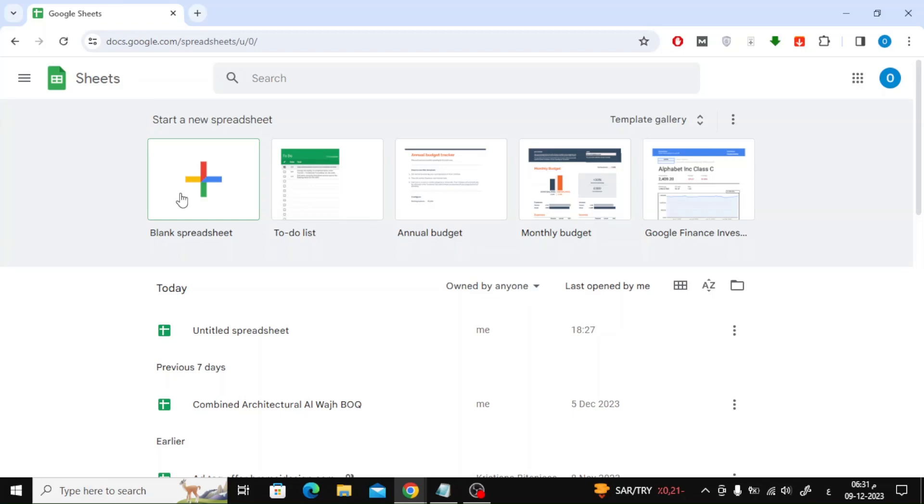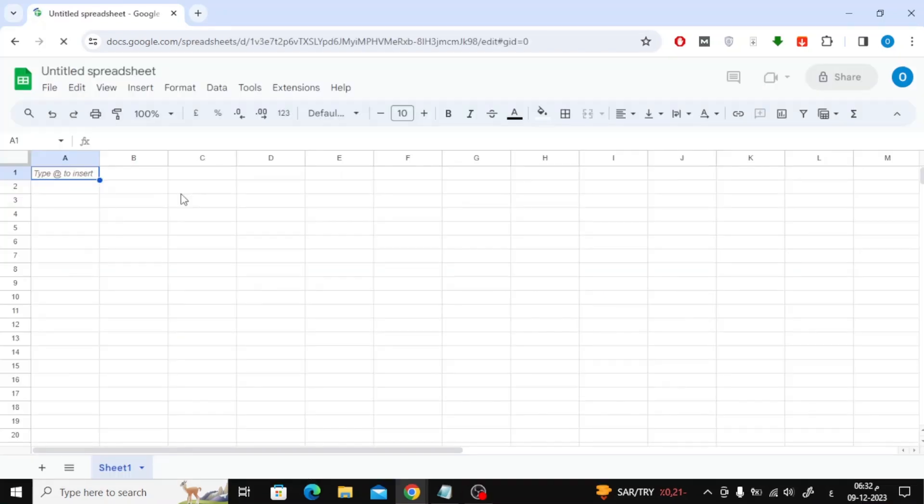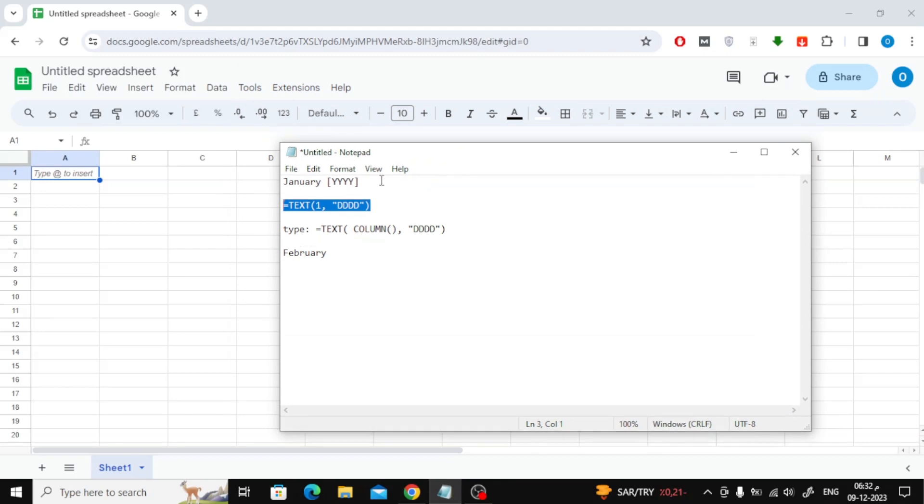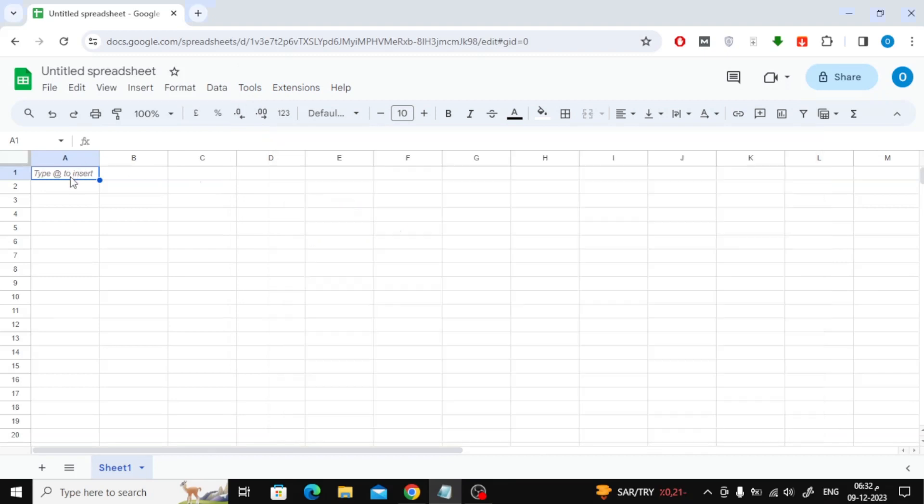Open Google Sheet and click on Blank Spreadsheet. After opening a blank page, write the name of the month in the box. Here I will choose the month of January.